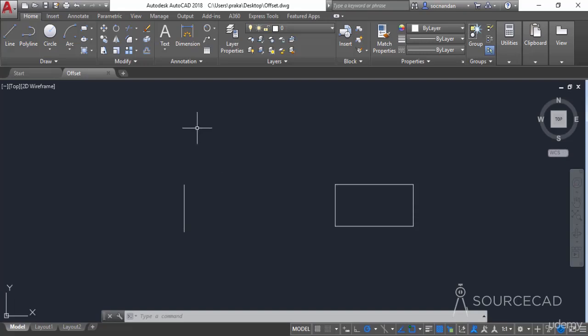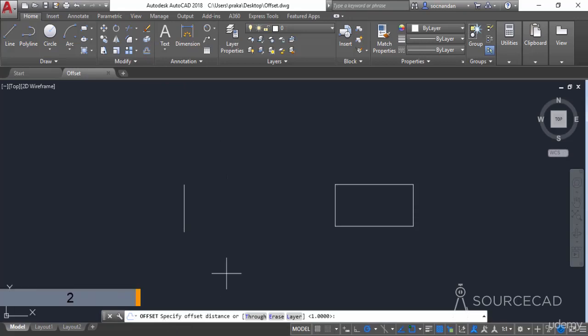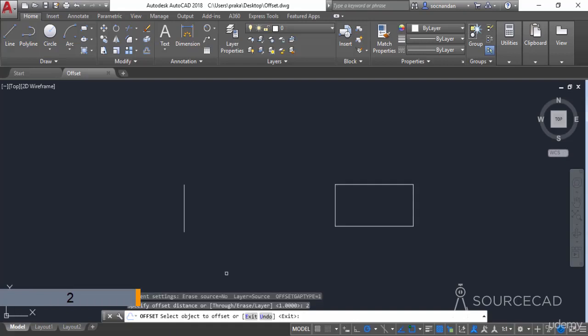From the modify panel, select the offset tool. Now look at the command line — it prompts you to specify an offset distance. Let's select 2 as the offset distance and press Enter. Now you need to select the object which you want to offset.